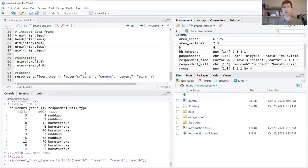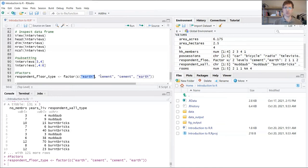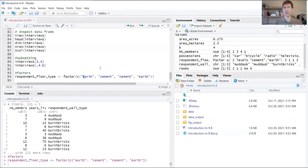You might wonder why earth, even though it comes first in this list, is coded as a two where cement is coded as a one. The reason for that is because C comes before E, and R naturally codes these things in alphabetical order.